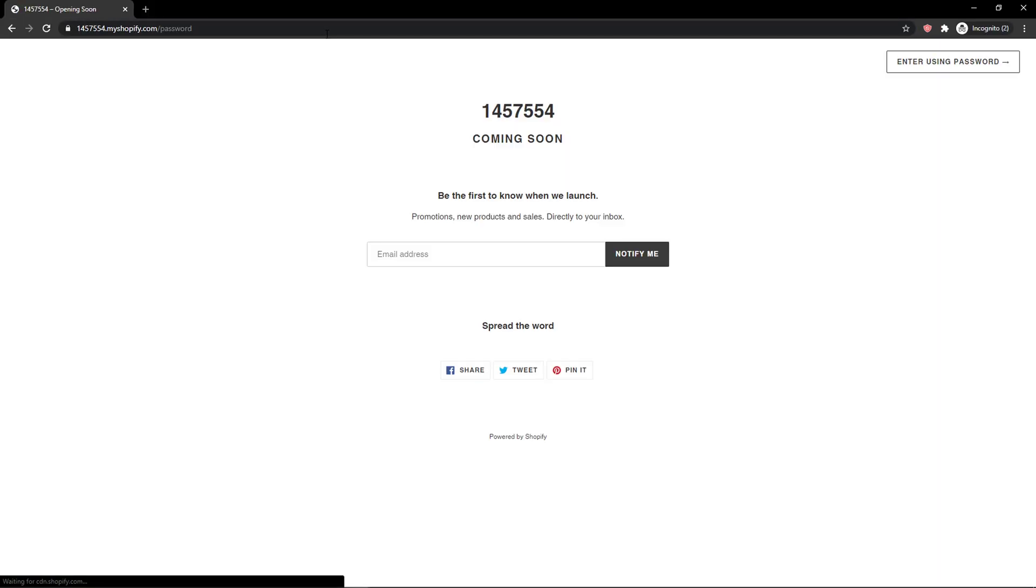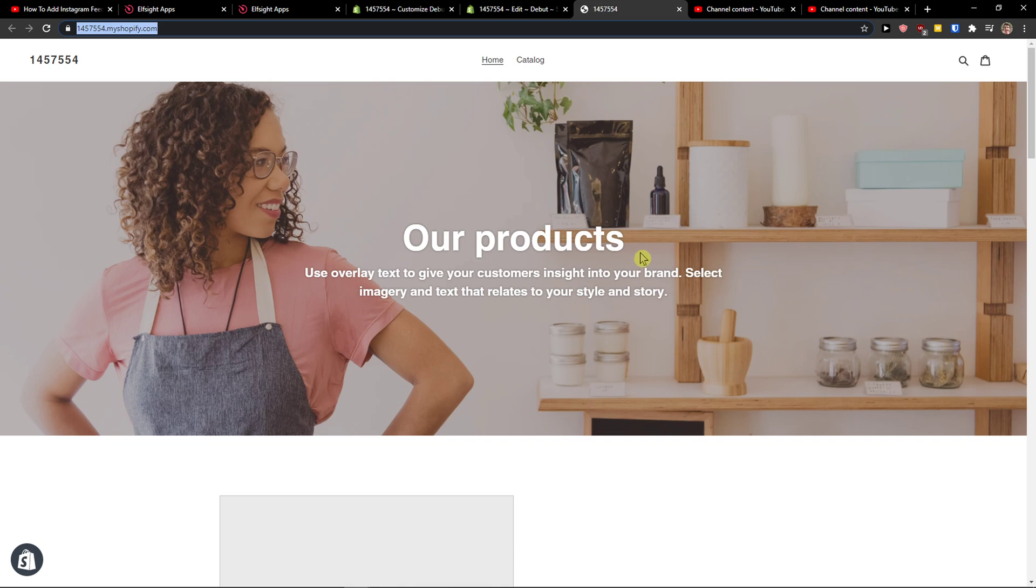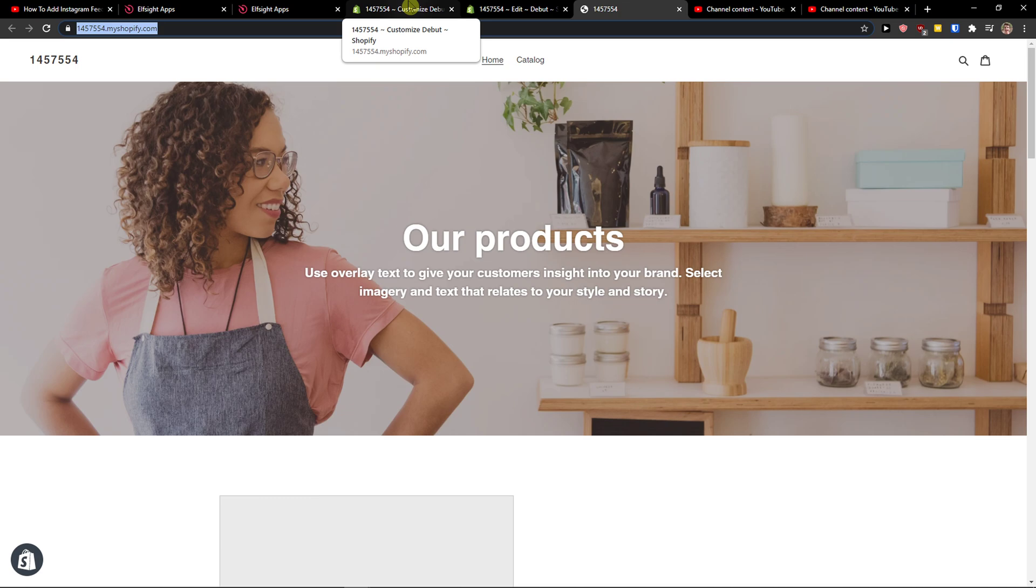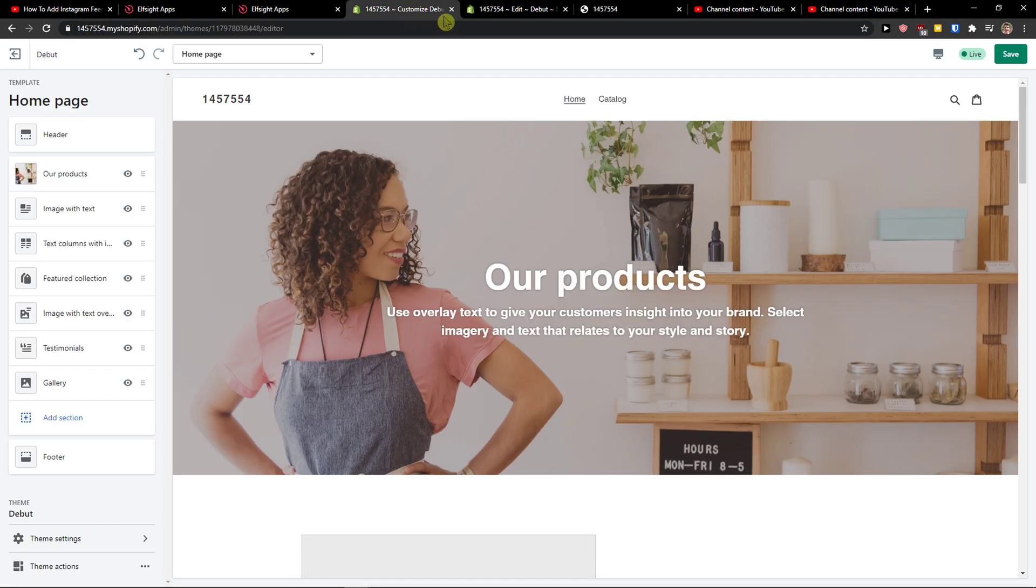But if I go to incognito mode, oh, it's coming soon. It's in edit mode. So if you would go to incognito mode with your website, you would actually see that it's going to ask you again. Because it's like a new viewer, new customer.